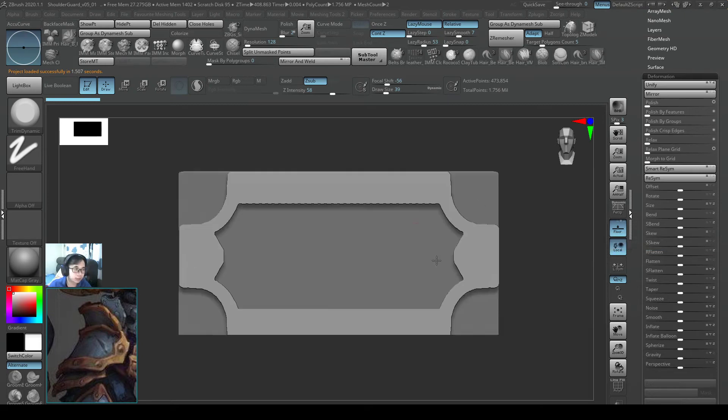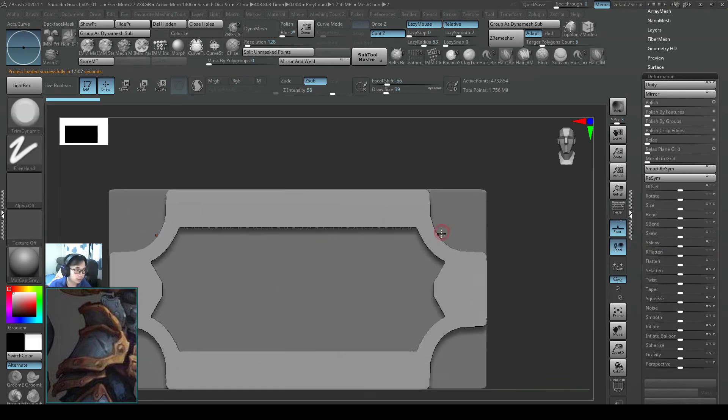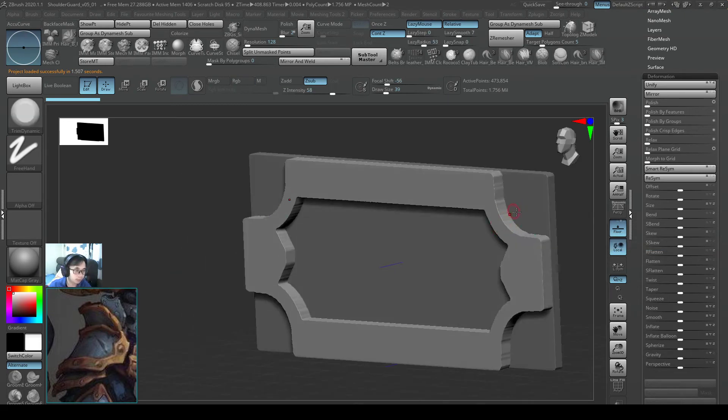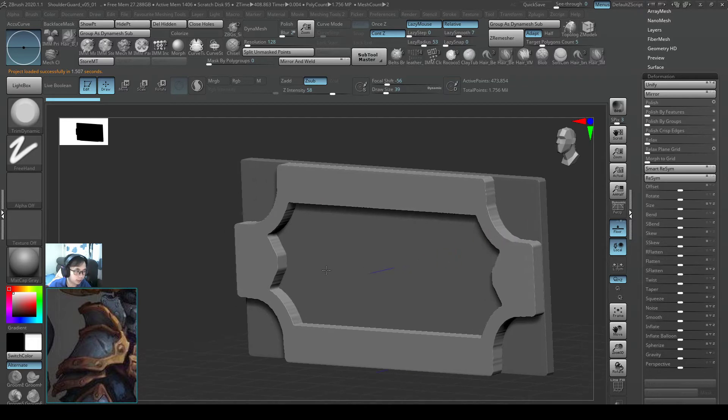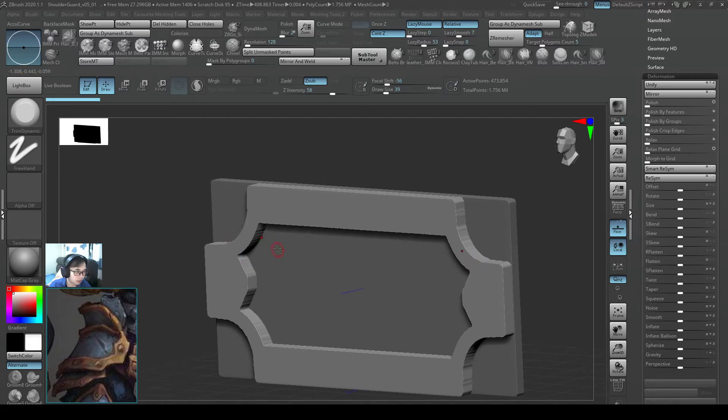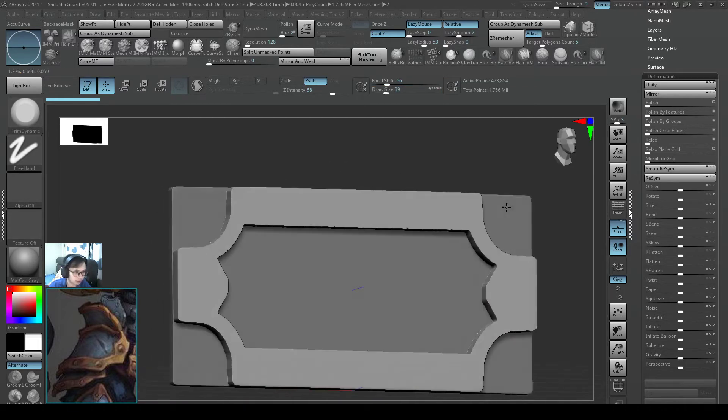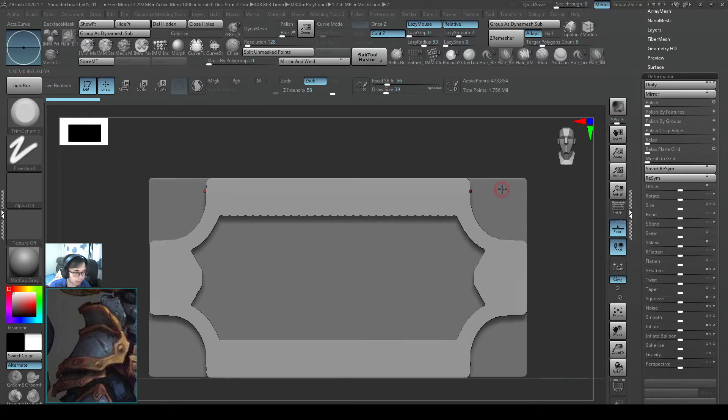Hello everyone, so now we will start off with polishing this shoulder guard outside piece which is quite an important piece for us.